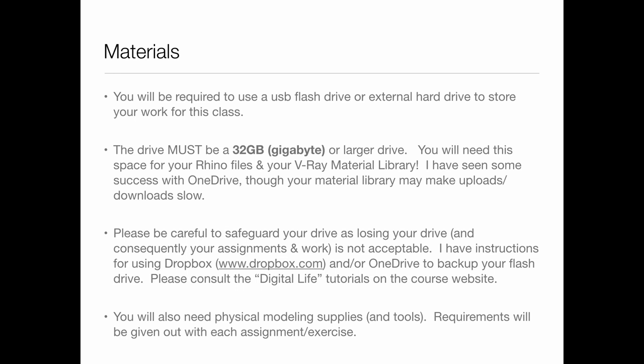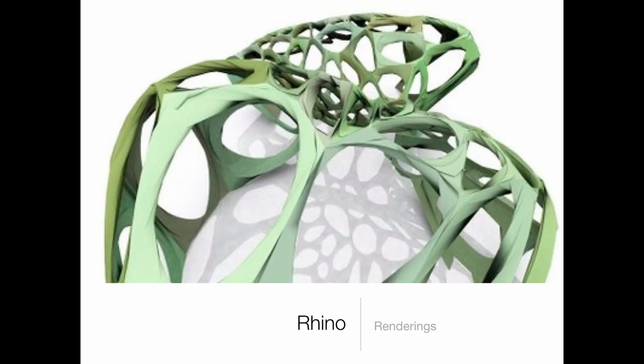You'll need a few physical modeling tools — not particularly expensive. When we do the cardboard topo models, you'll buy some cardboard from the bookstore. The 3D printing filament is paid for by the college, so no worries there. The costs for this class aren't too bad overall, but I like to inform you there are a few ongoing costs — though if you can afford a cup of coffee, you can probably afford them.